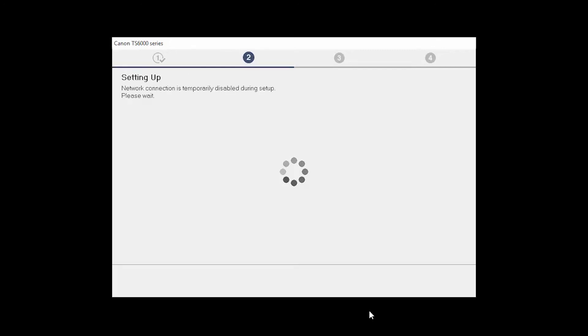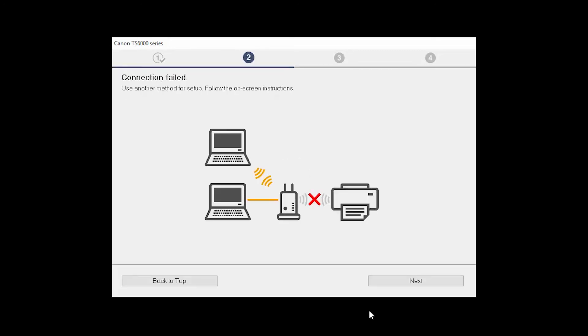The software setup will search for your printer again. If it is not detected, click Next at the Connection Failed screen to connect the printer using another setup method.